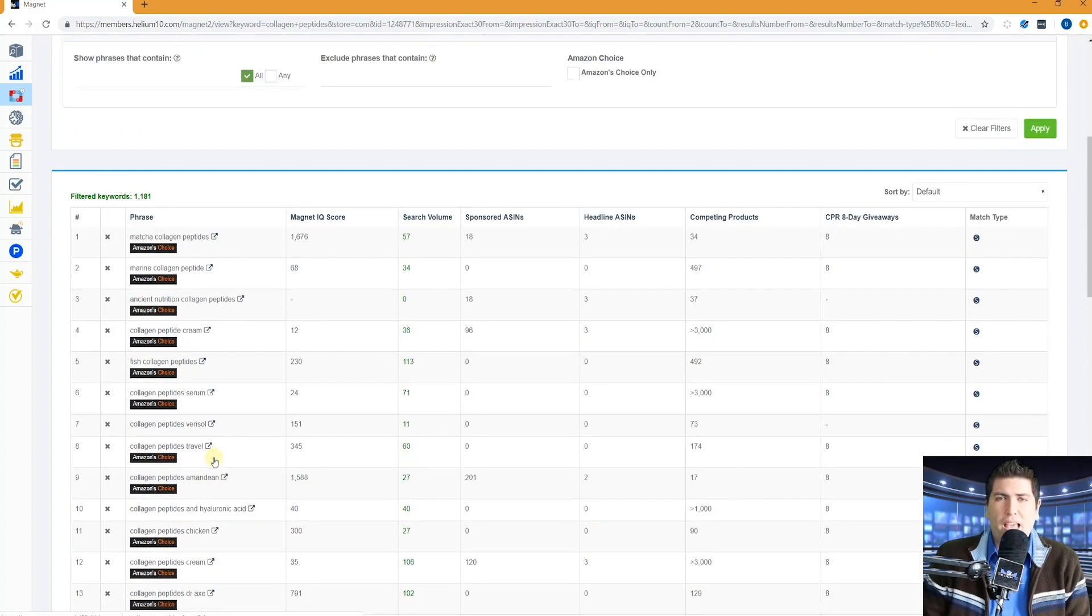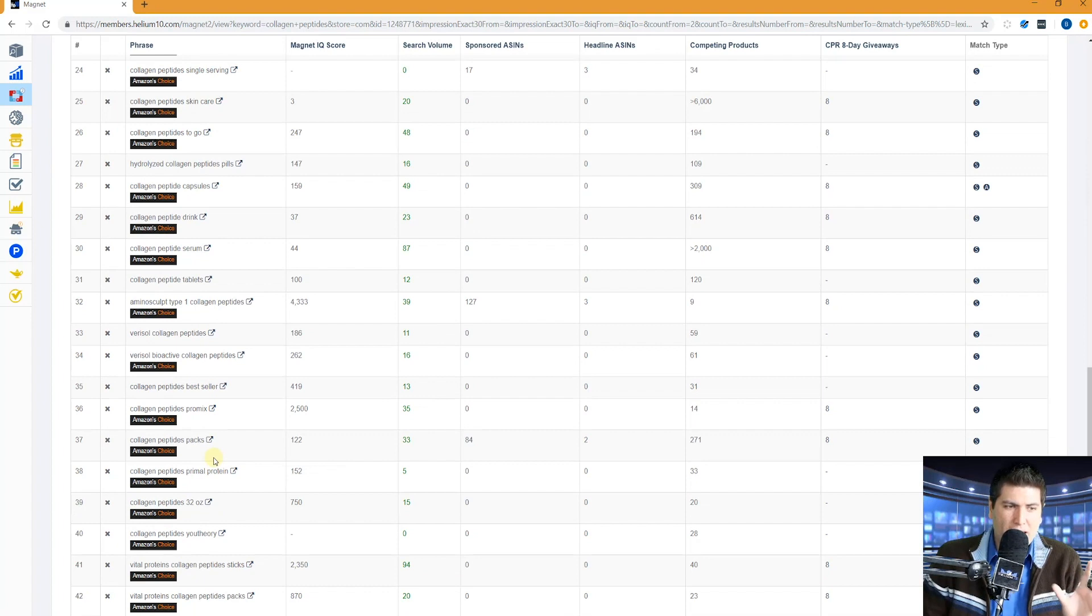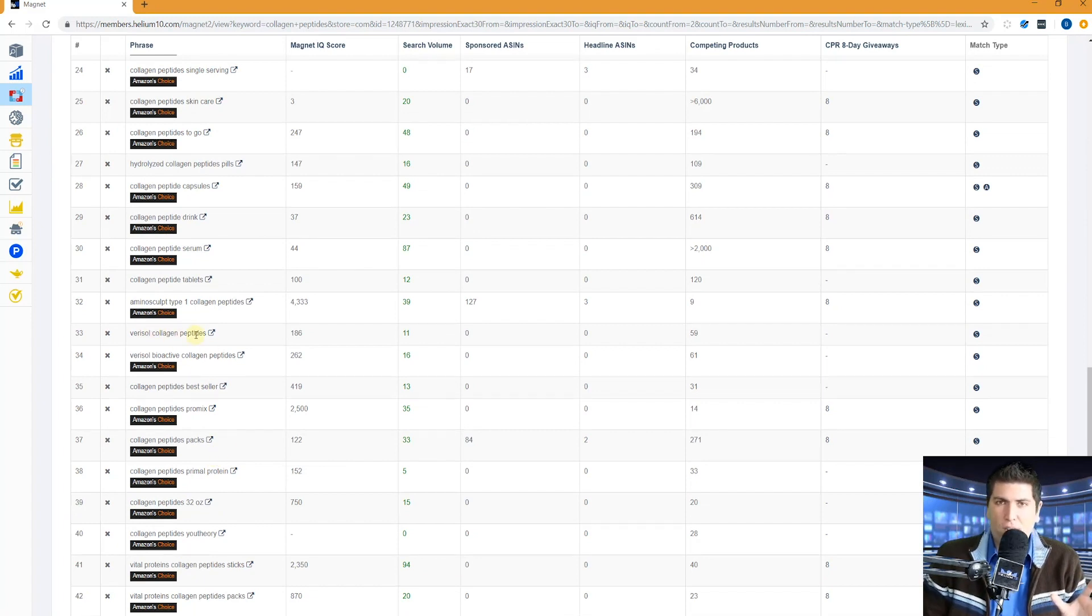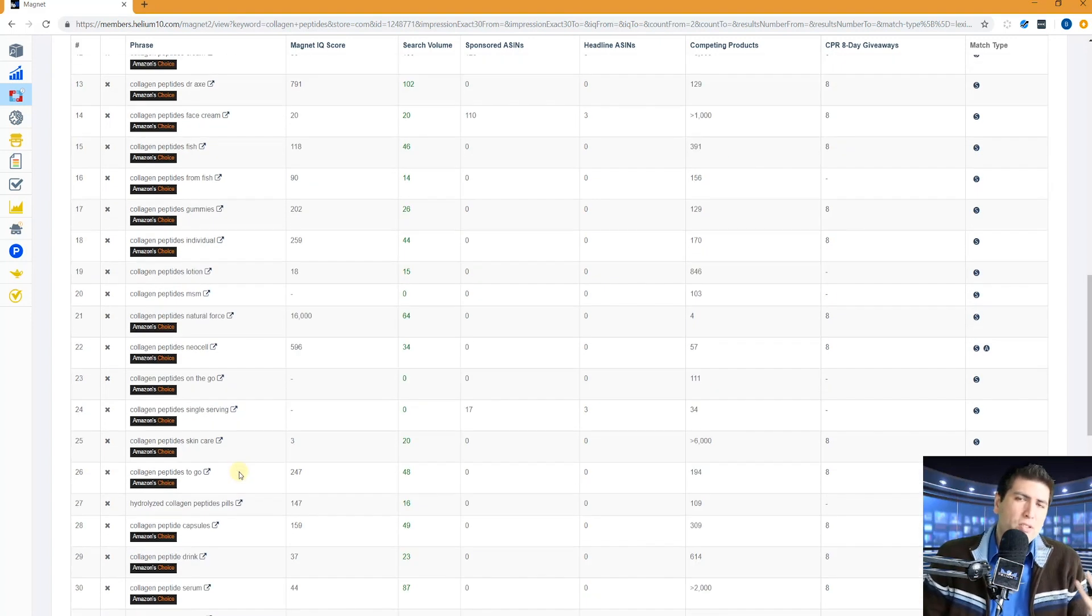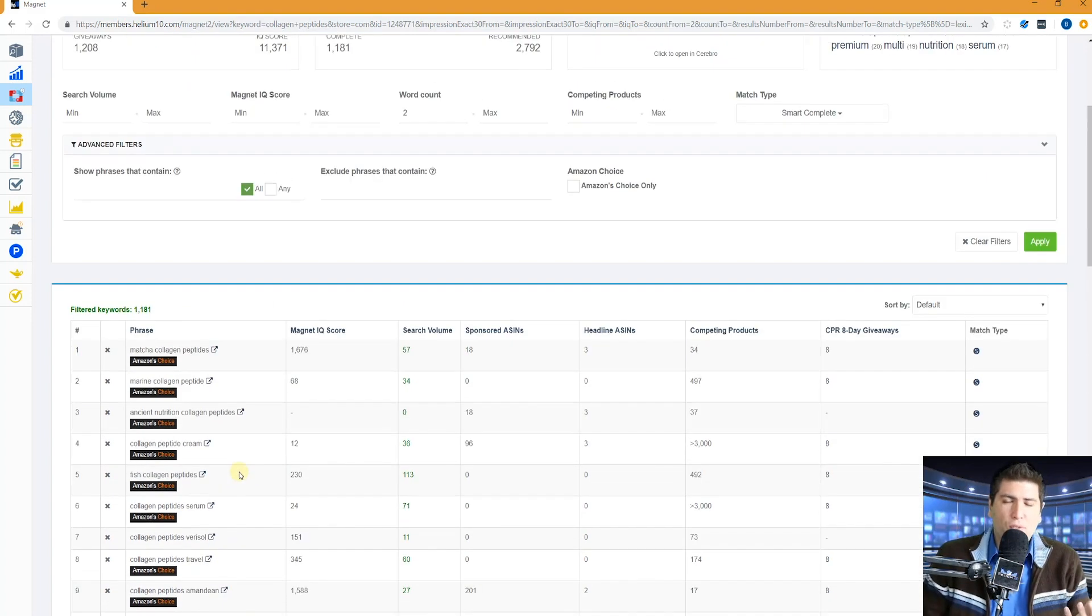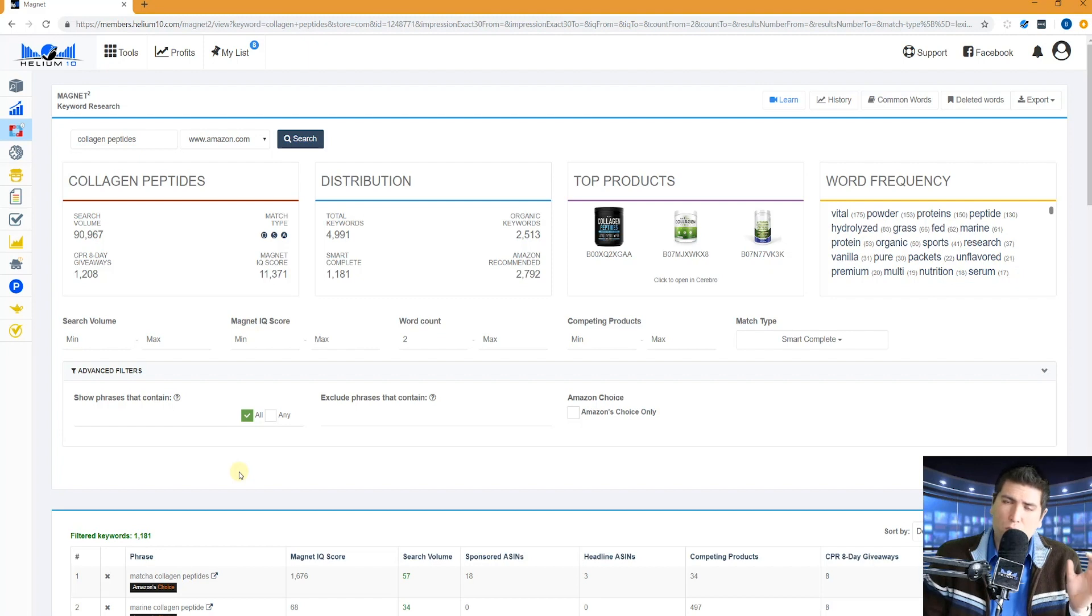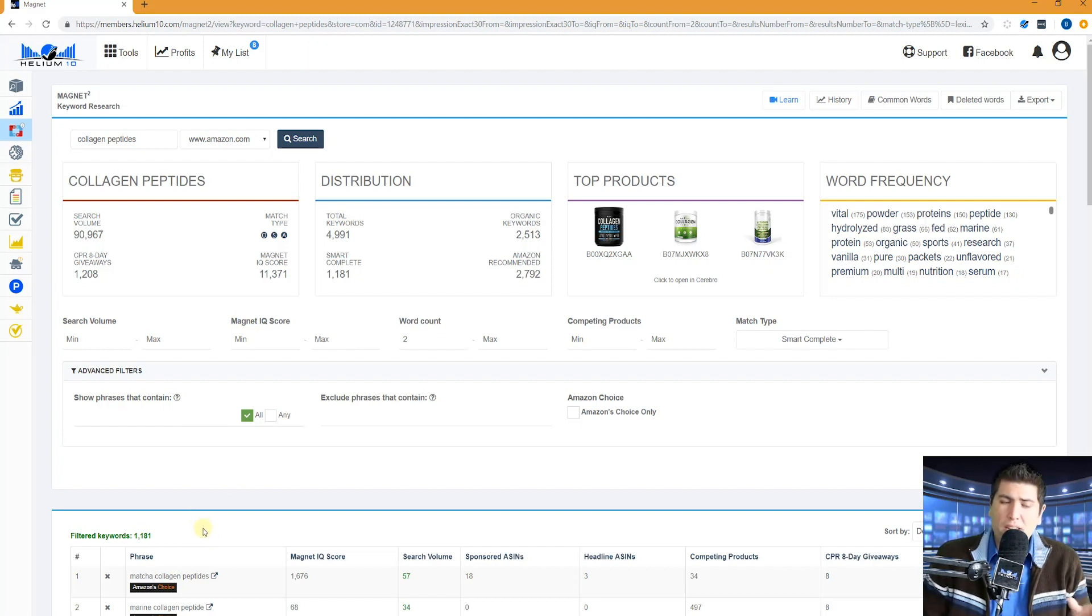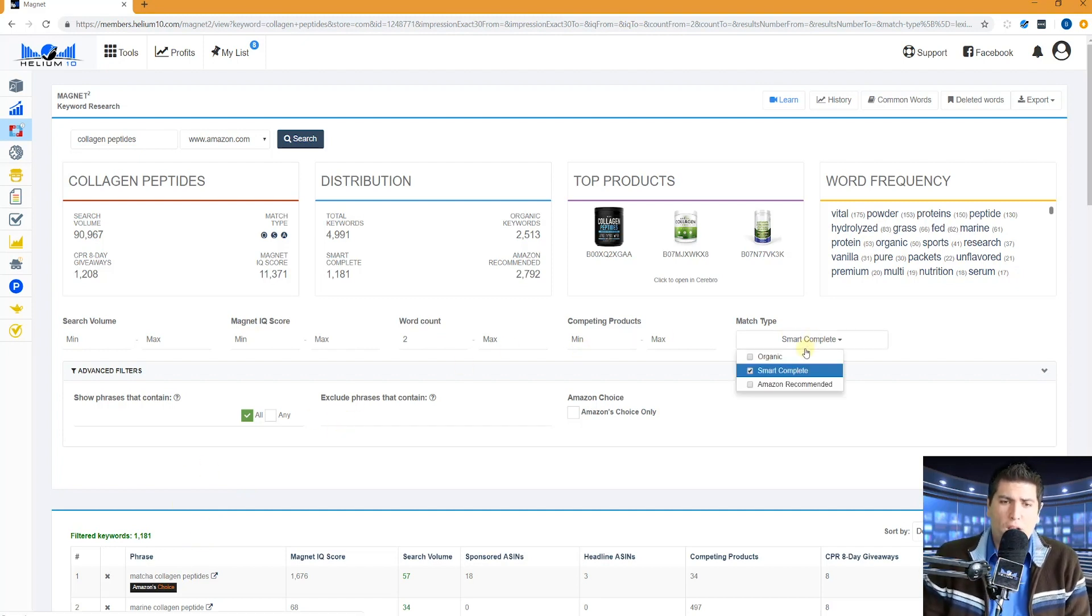You're going to have collagen peptides here, not just at the beginning of the word, but you're going to have it here at the end. Verisol collagen peptides, right in the middle of the phrase, vital proteins collagen peptides packs. This gives you just tons of different keywords that you might be able to utilize in your listing. Since you already have collagen and peptides, that means all you have to do to index for these other phrases is just put the other words that are in there.